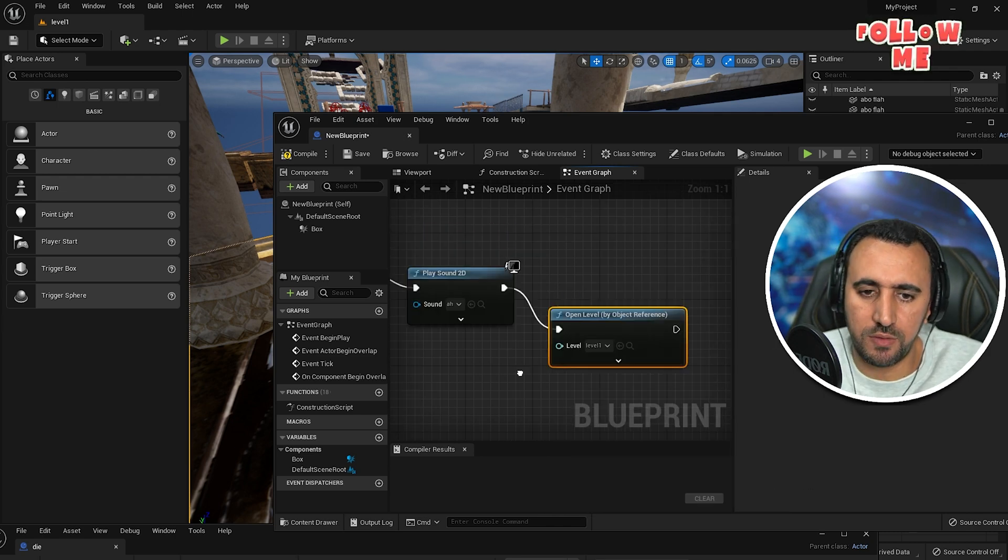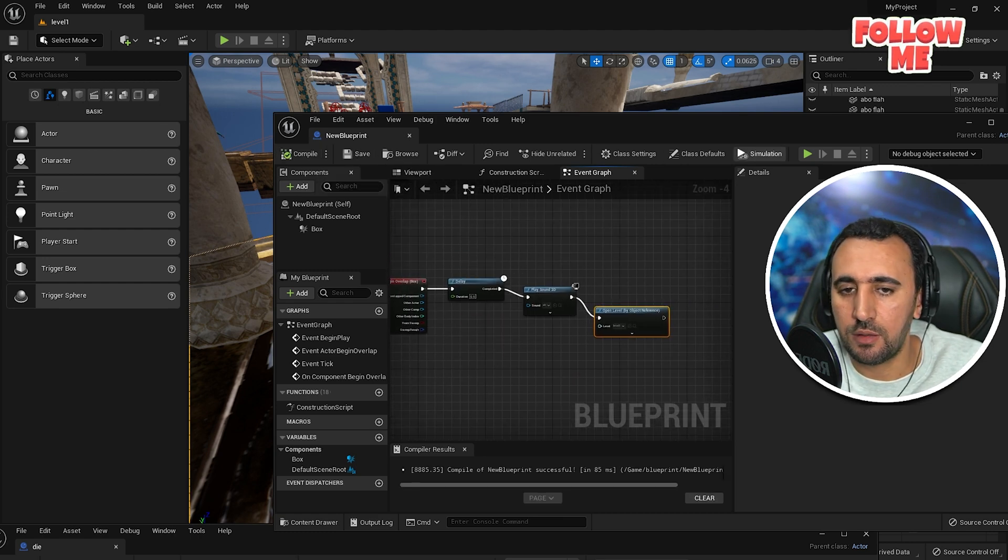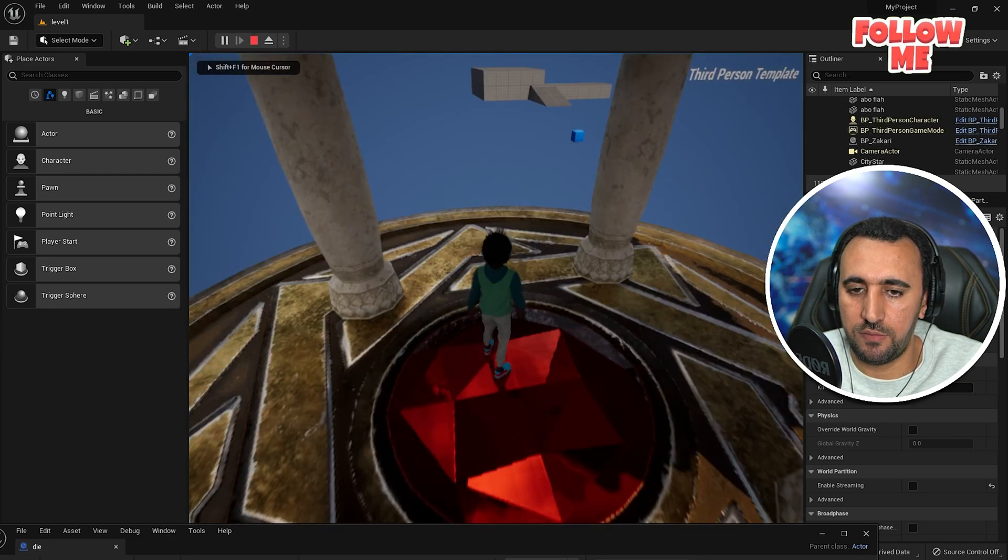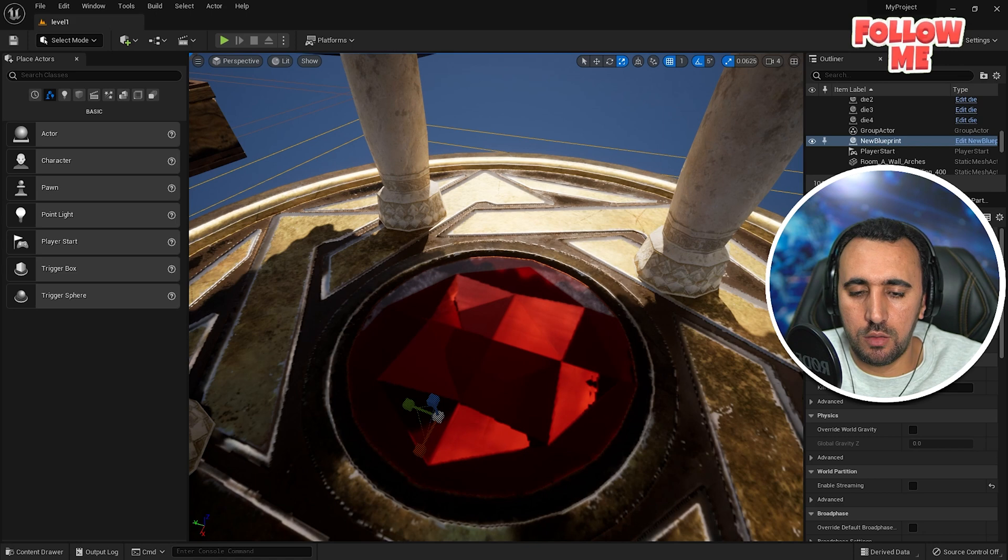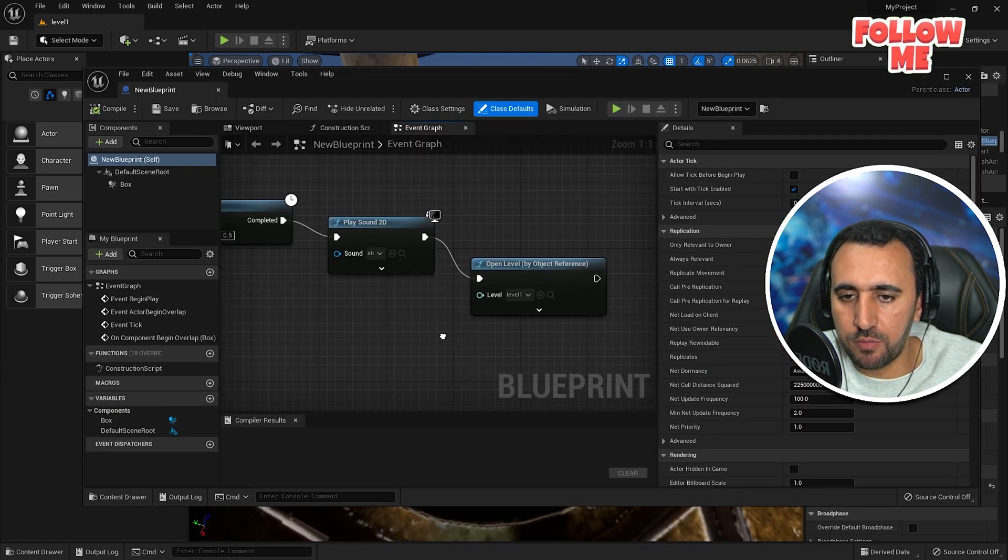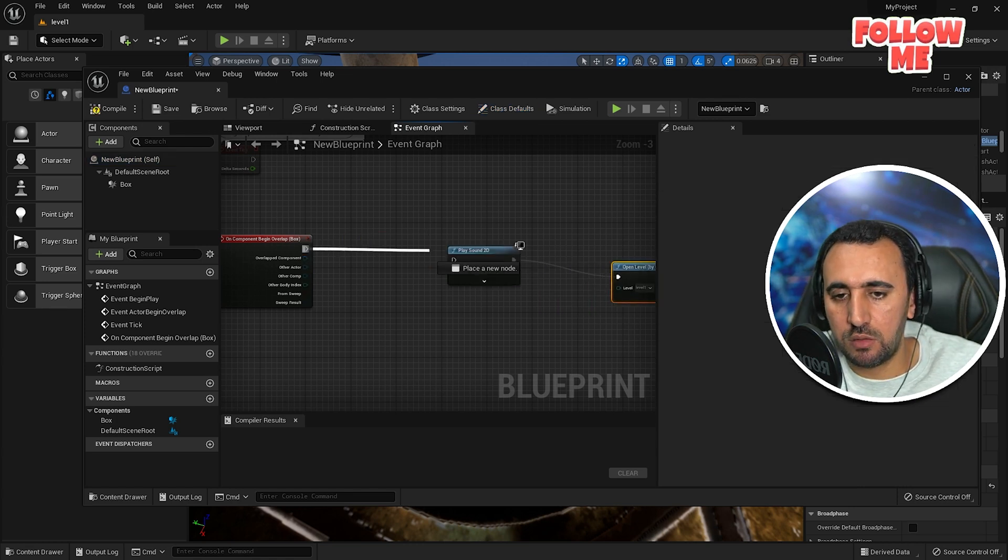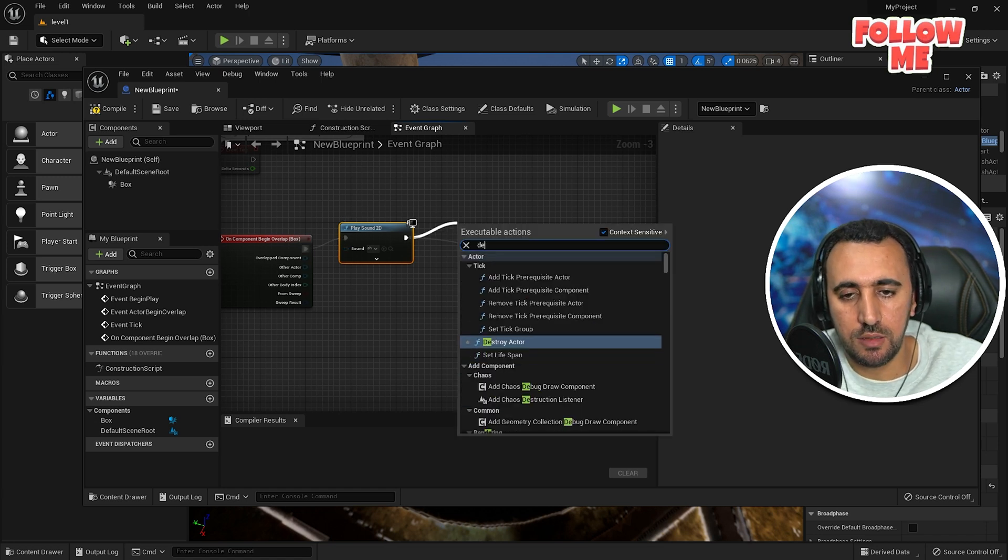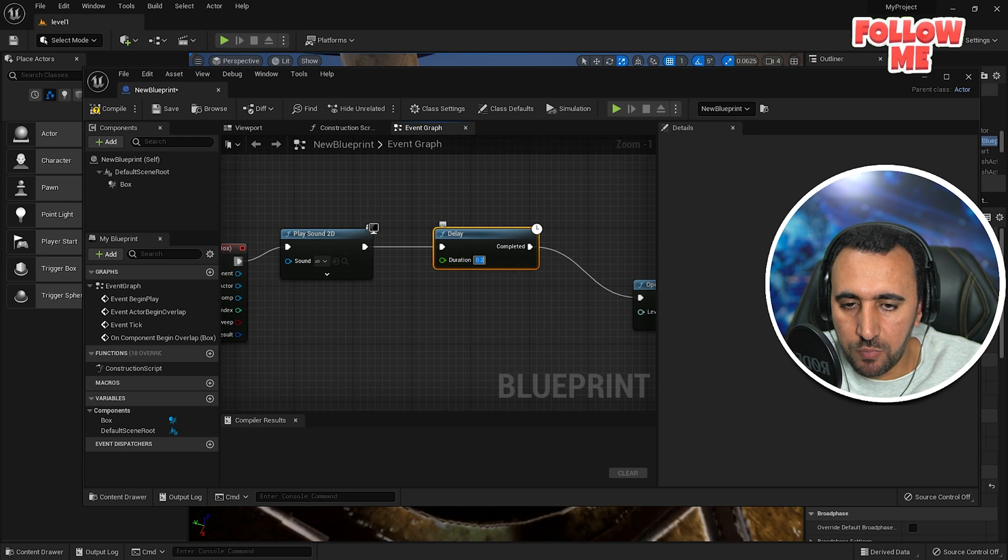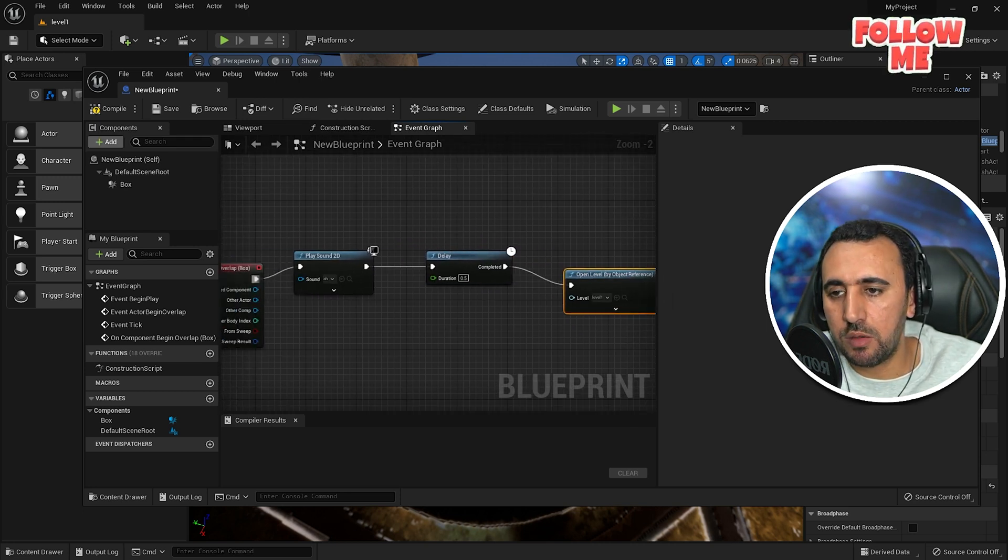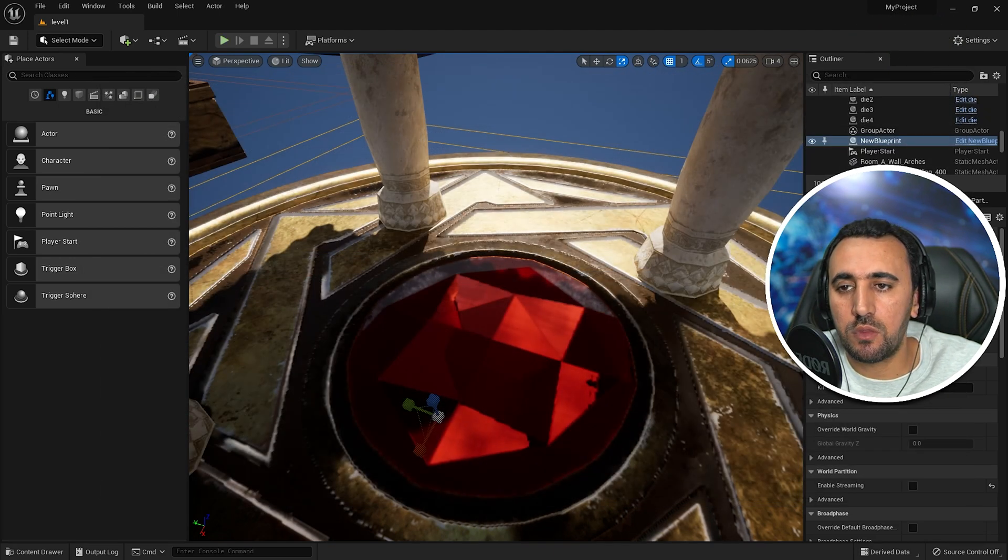Okay, that this one. Compile, save, and we will select it. Yes, now new blueprint. Okay, now new blueprint you just need to come here, play sound. What is that? Delay, half second, and open level. Okay, compile, save, now.